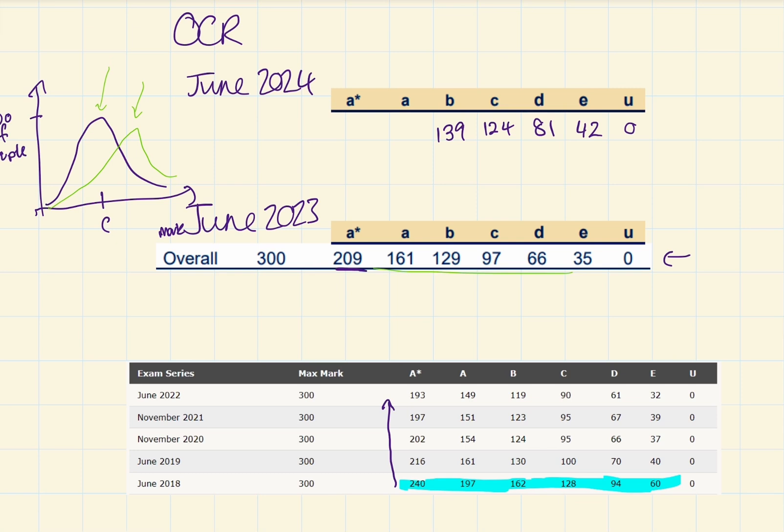Then a massive jump between B and A. Again, these are skewed. Remember these are skewed. And I think we're looking at 185.